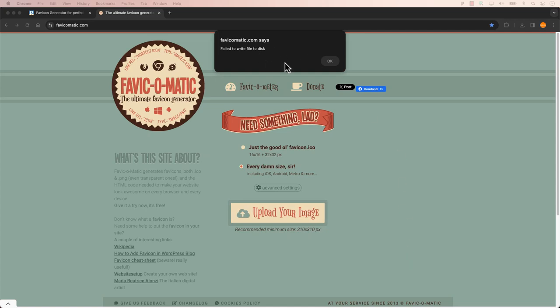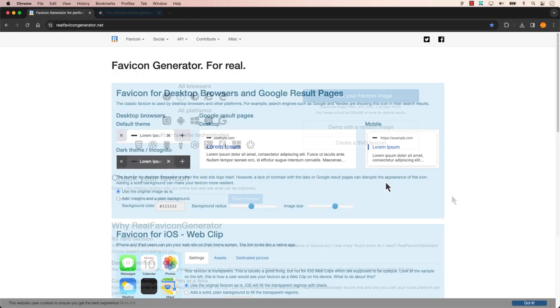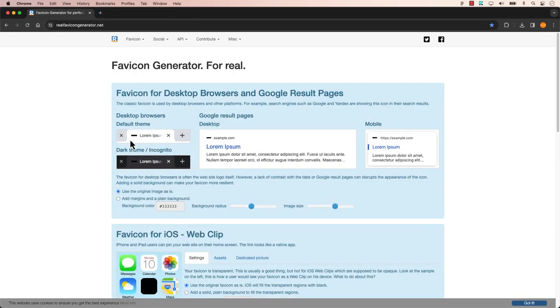Hey everyone, welcome back. My favicon generator website has no longer functioned properly, but don't worry, I have an alternative for you.